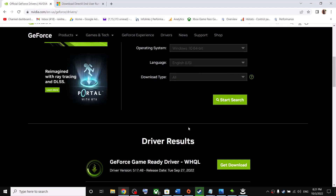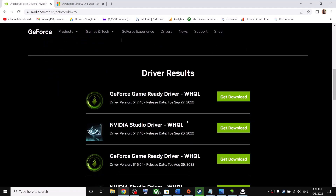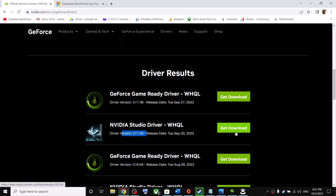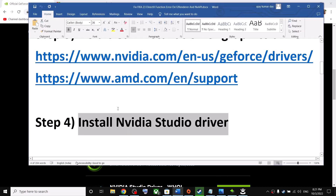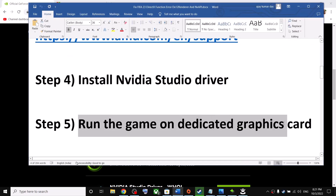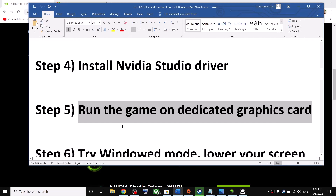If you're still facing the problem, install the NVIDIA Studio Driver. On the same website, select your graphics card and operating system, click Start Search, and install the latest NVIDIA Studio Driver. Click Download, run the exe file, do a clean installation, restart your computer, and launch the game.